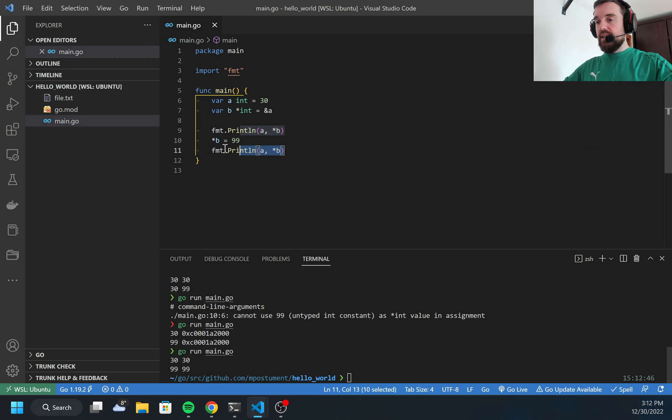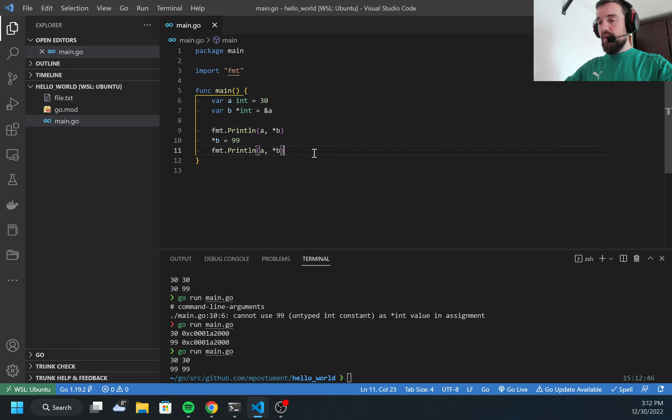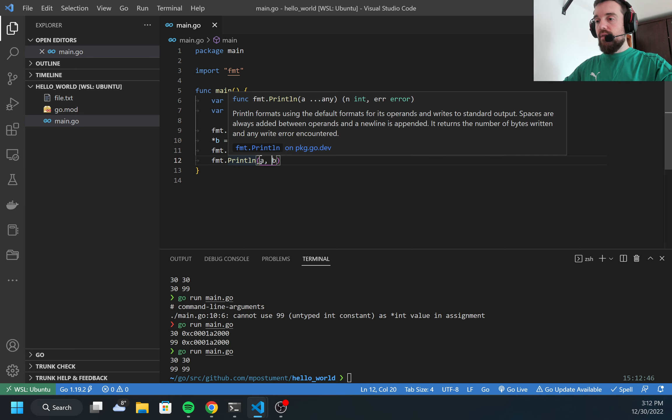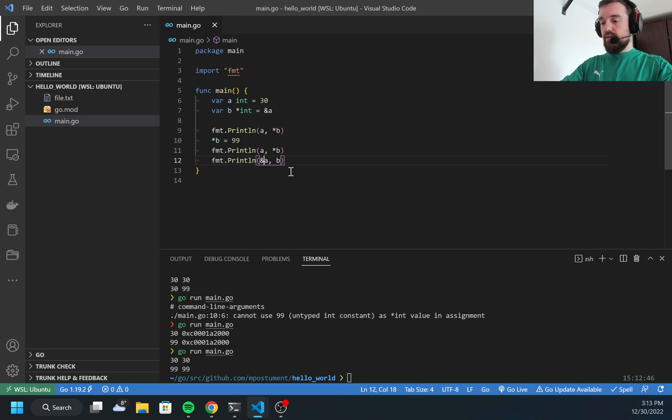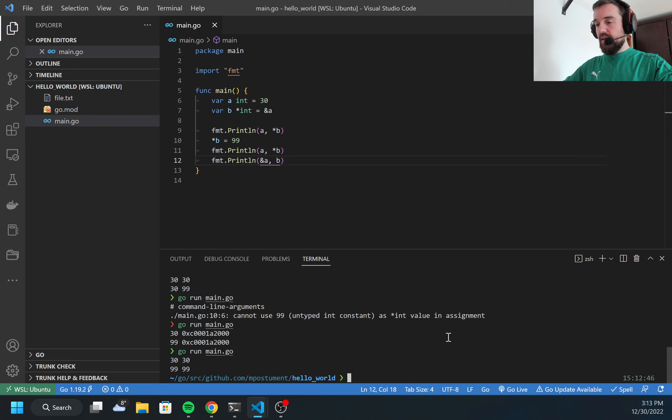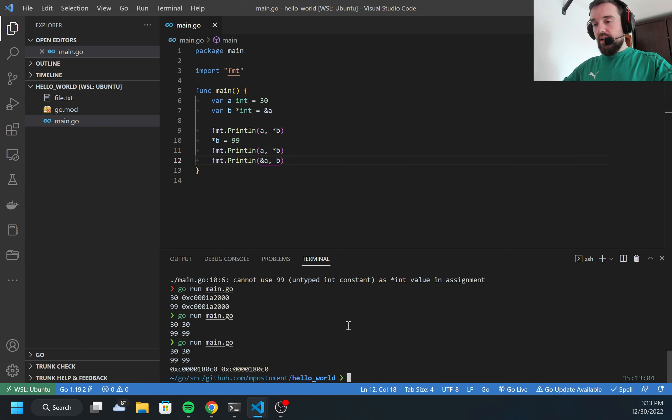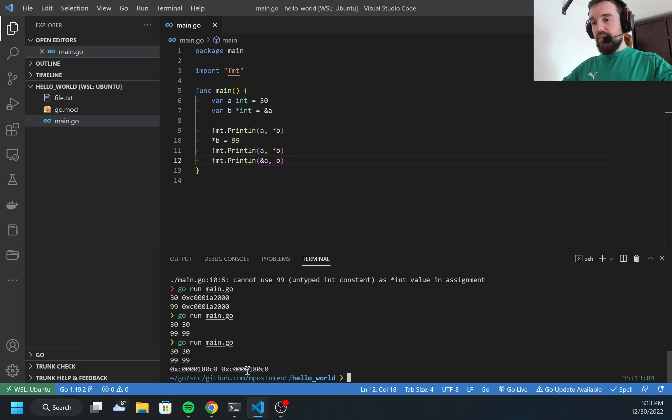Also, I can check if they're referencing the same memory address. For b, I don't need anything because this is already a pointer. For a, I need to add ampersand. I can run and as you may see, both of them are referencing the same memory address.